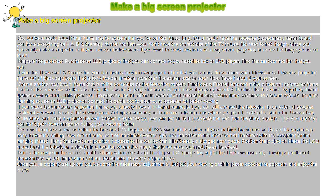Make a big screen projector. So, you've already bought that home theater system that you've wanted for so long.